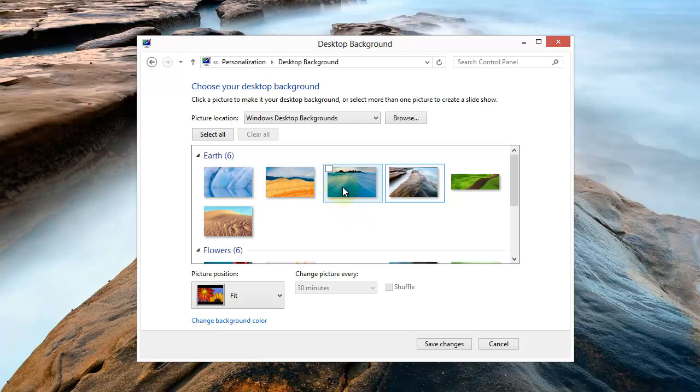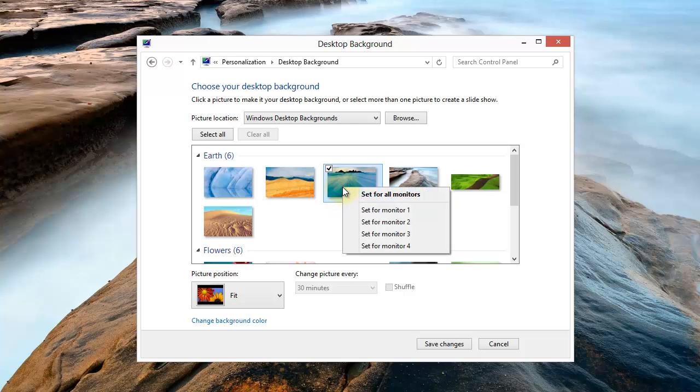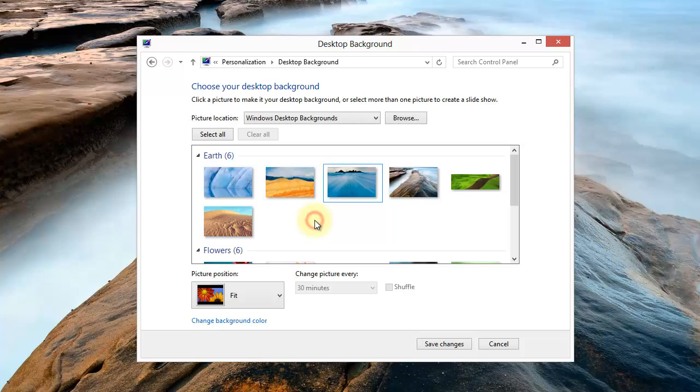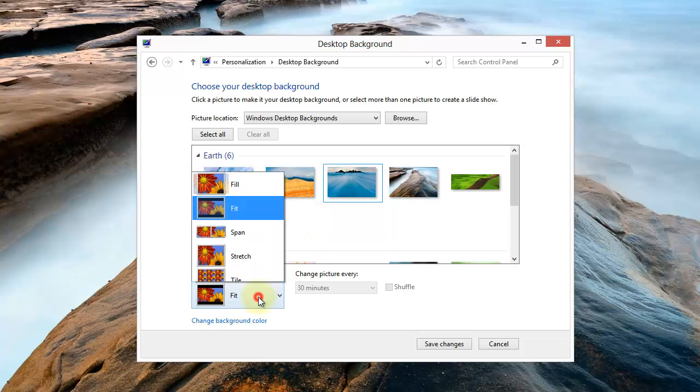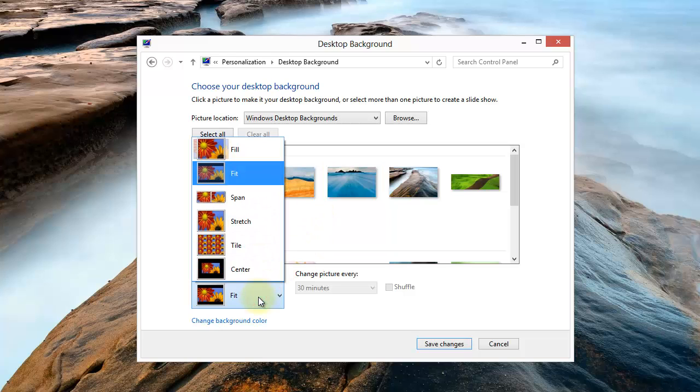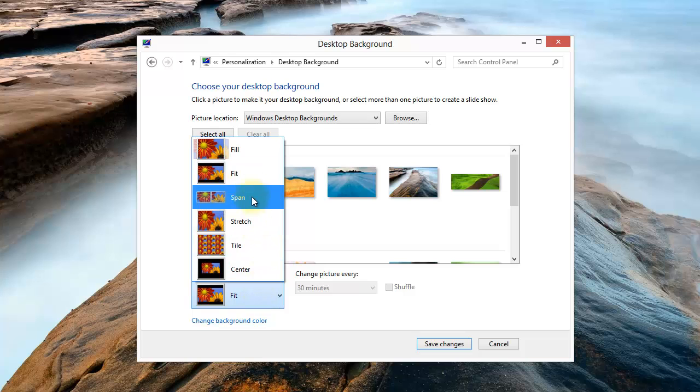Then I can go to the different photos and do the same thing for each monitor in my configuration. You can also switch the picture position and here are the choices available: Center, Tile, Stretch, Span, Fit, and Fill.